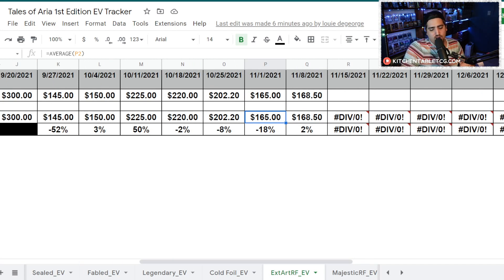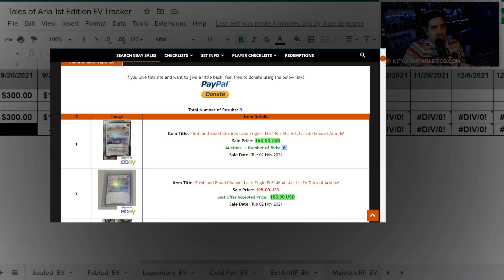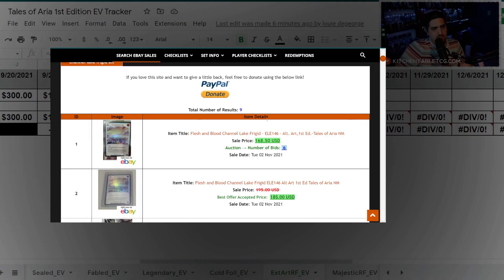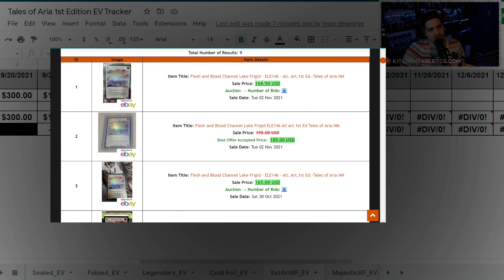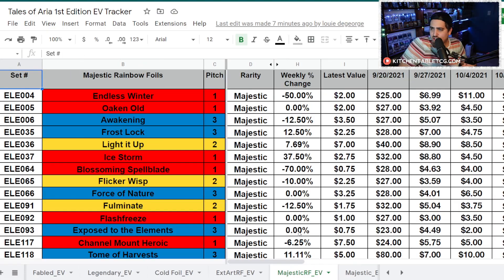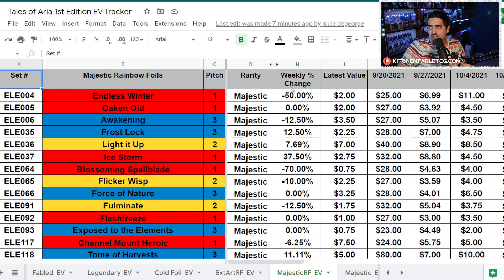This is Channel Lake Frigid. This is the alt art. There was one that sold for $168.50, so that's the price I'm going with. There's some other ones that sold too, but you've got kind of an average here of like $165 to $168. Nothing really changing this week from last week.